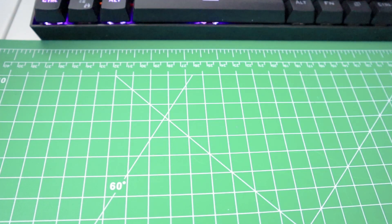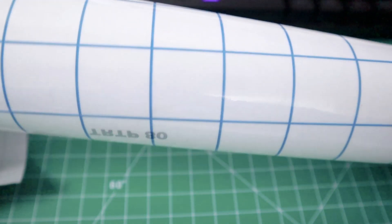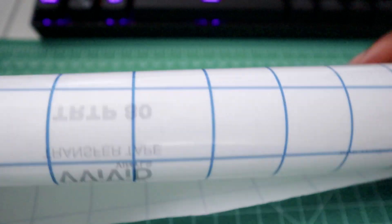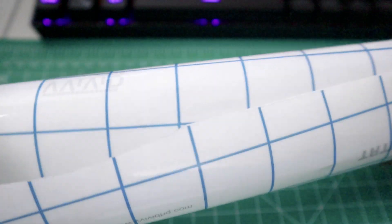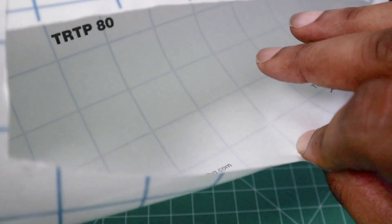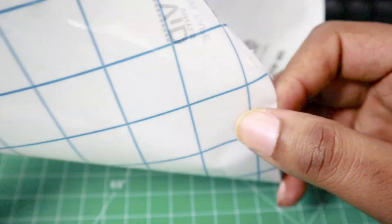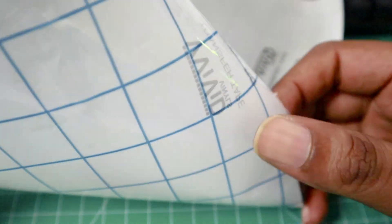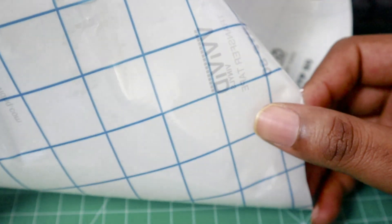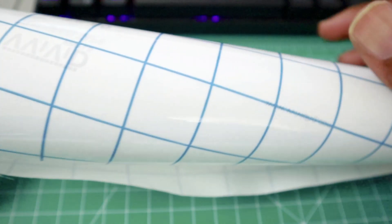So now in order to apply the vinyl, you're going to need a carrier sheet. This is also relatively inexpensive, also from the vinyl stand.